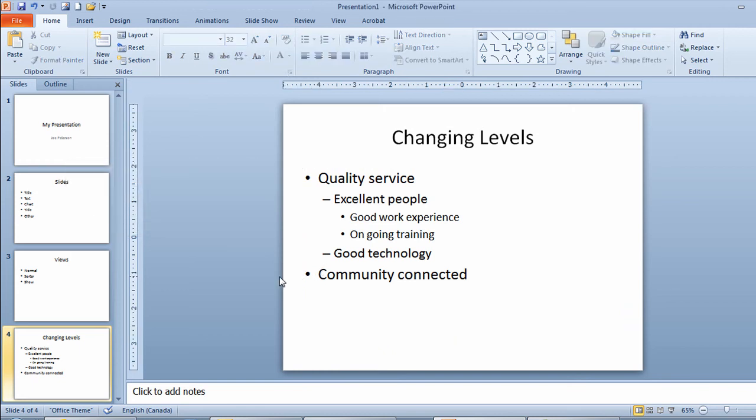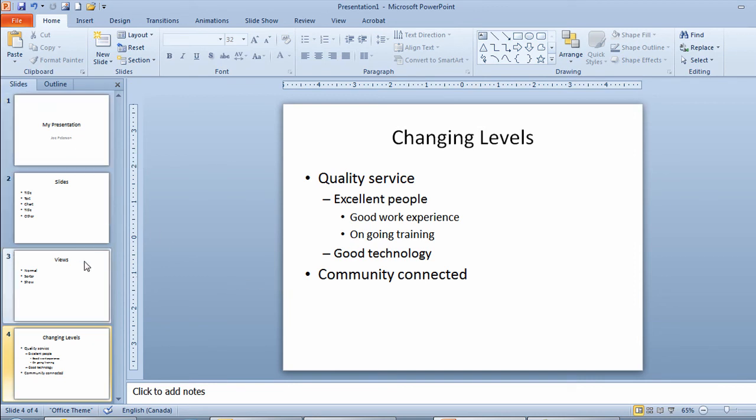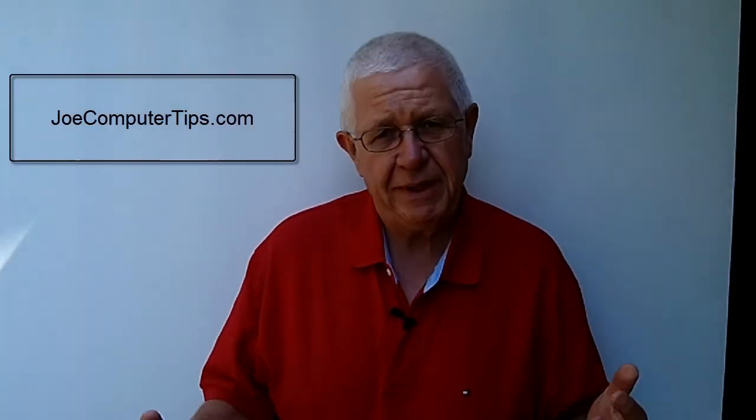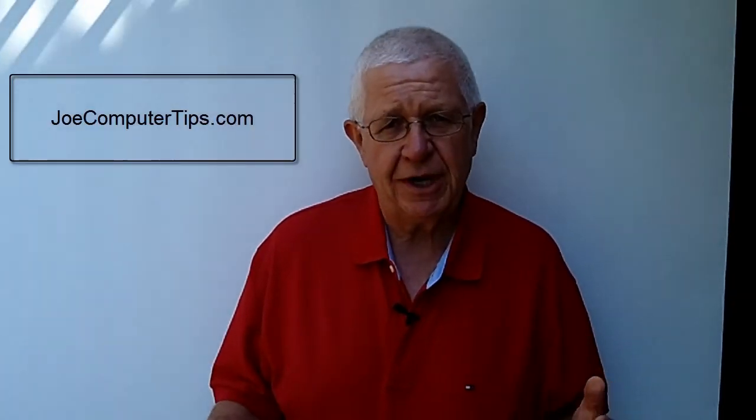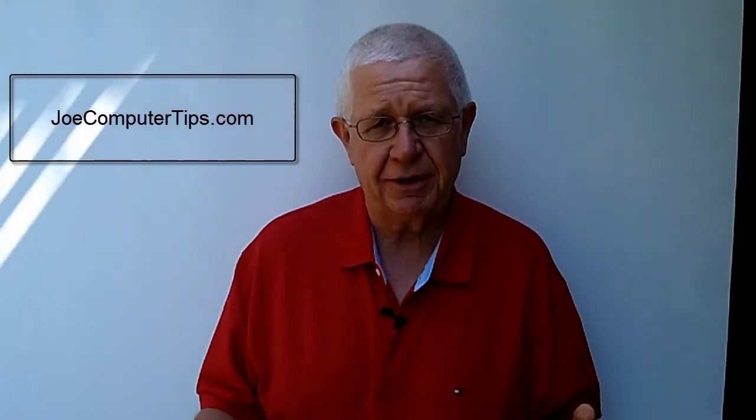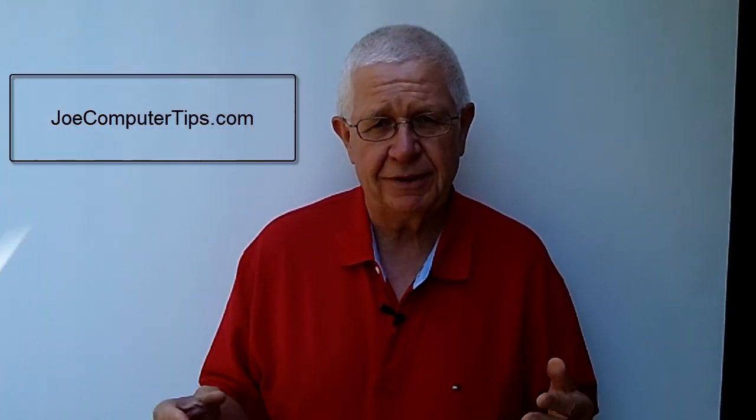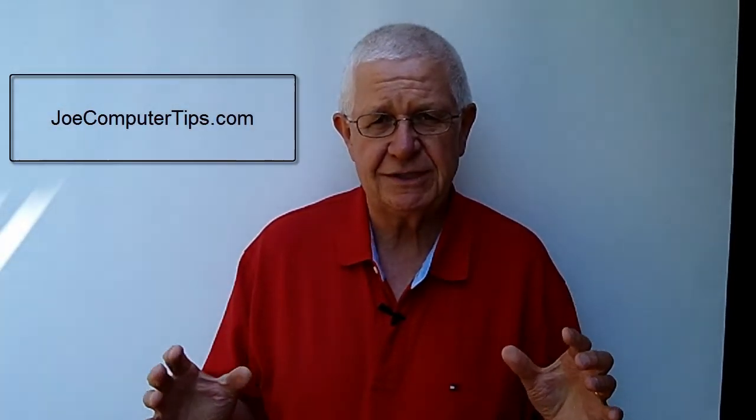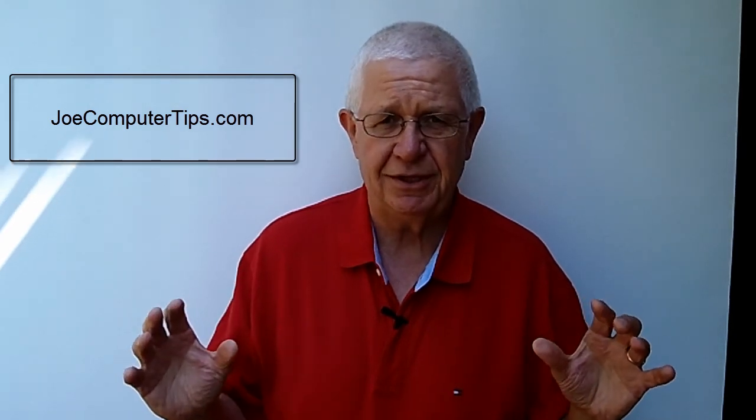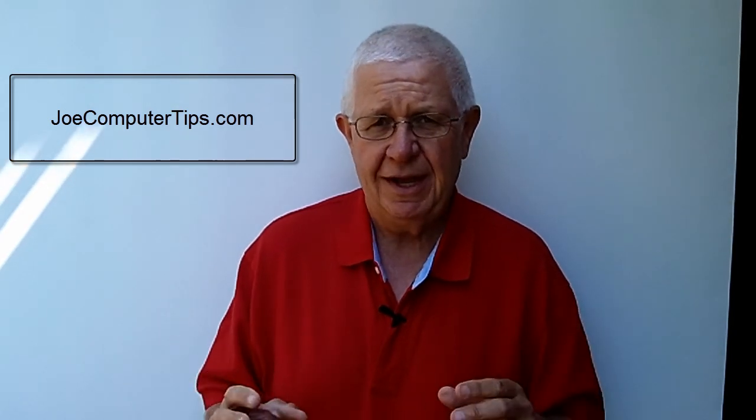And that's how simple it is to create a basic presentation with a title slide and a few text slides in it. So there's some basic information about how you can get started in Microsoft PowerPoint. Get your slides started and then just start typing some text into your slide.